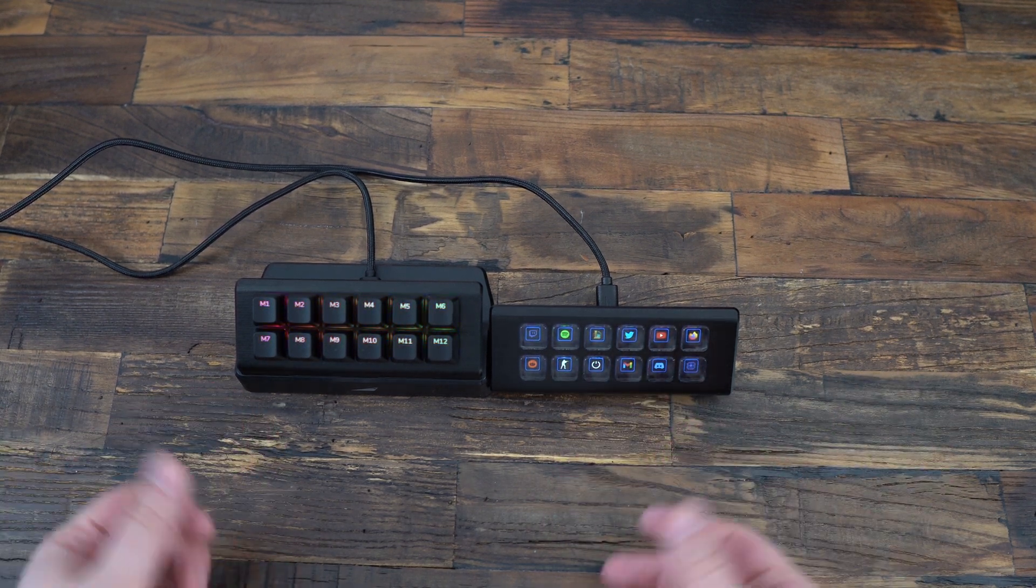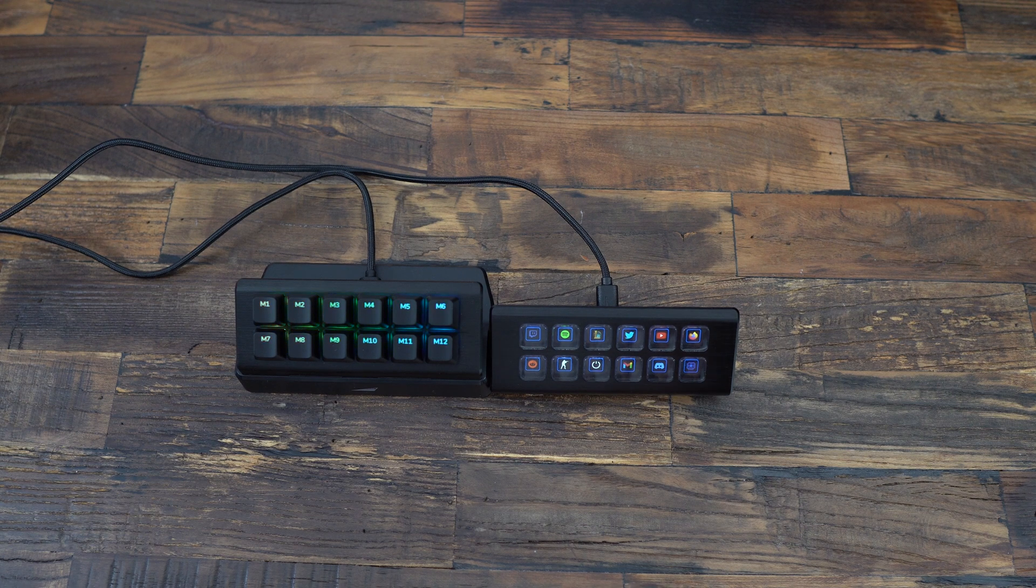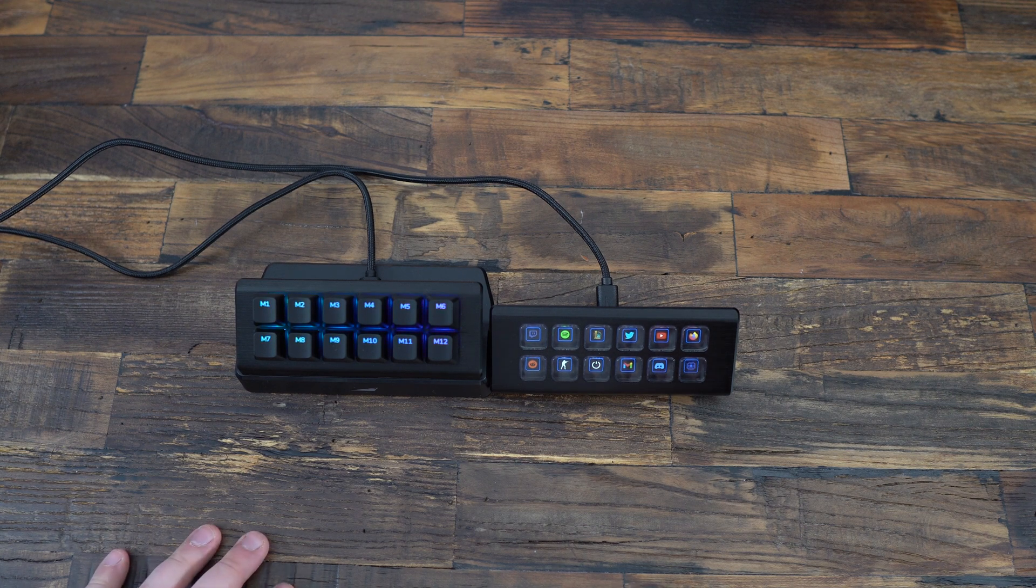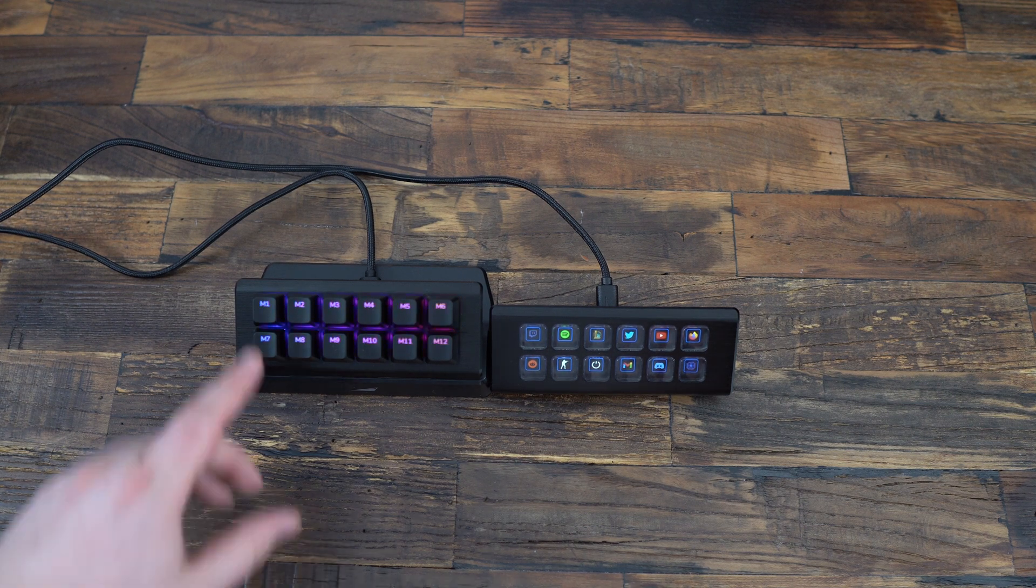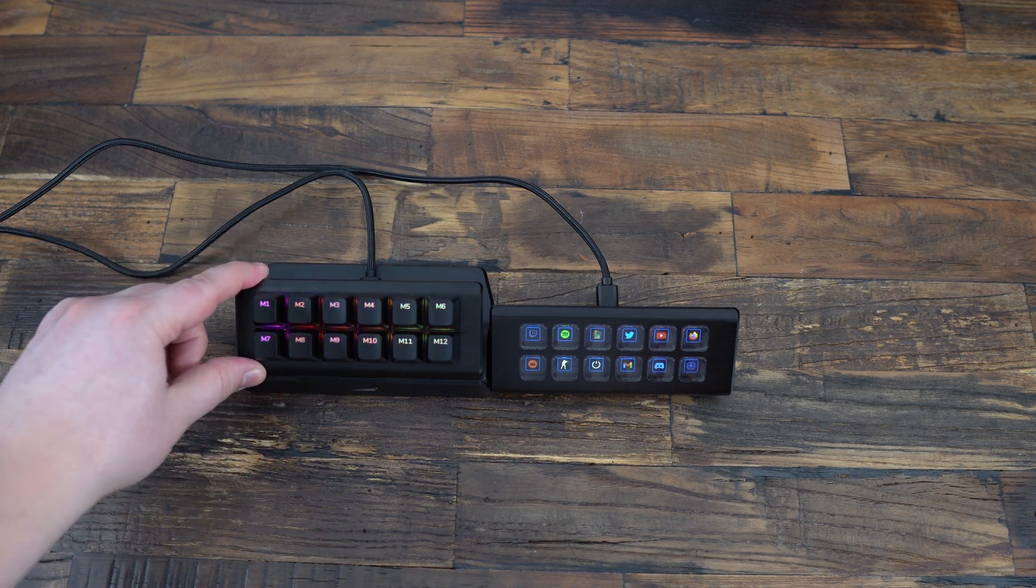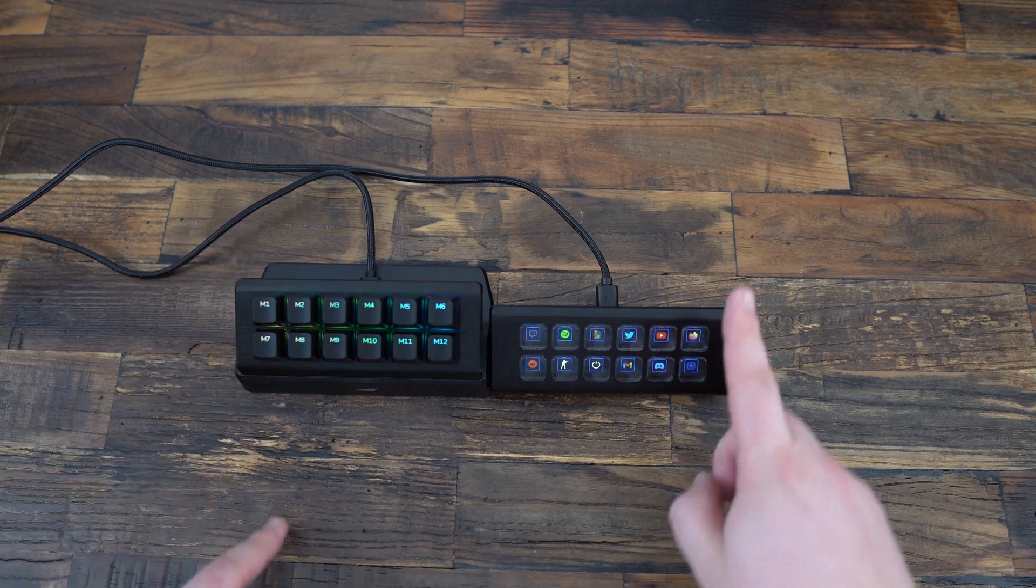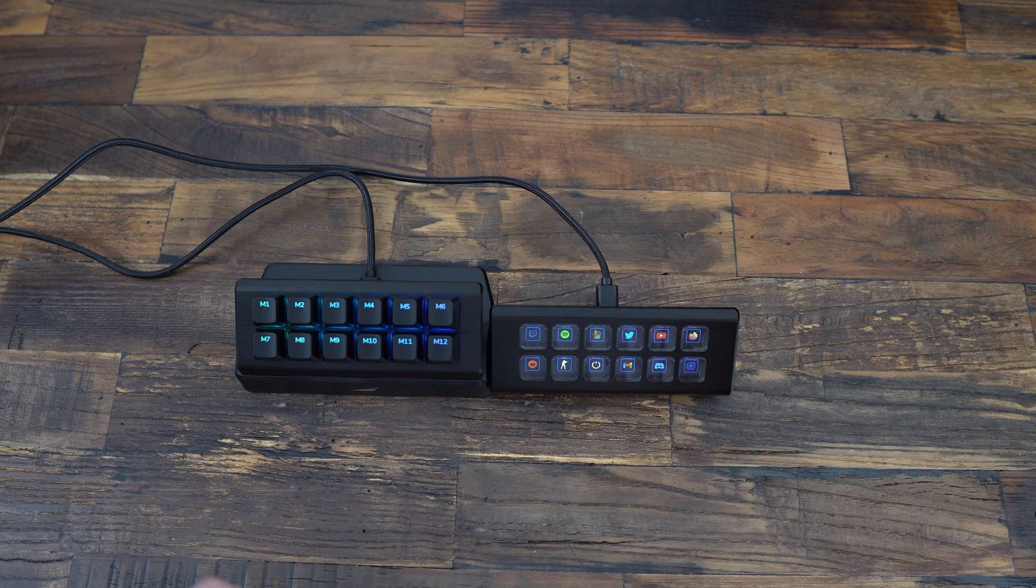Today I'm going to present you two new products that I just received from the Mountain Company. The macro pad, as you can see over there, and the display pad.